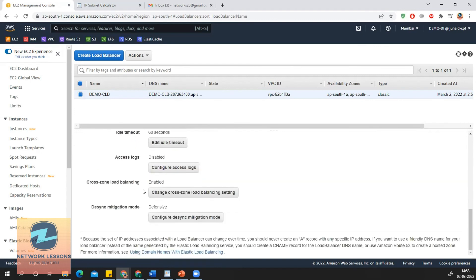Here you can also see the other attributes, including cross-zone load balancing, which is enabled by default on the CLB as well as on the ALB. However, on the ALB you don't have the option to disable it, but here on the CLB you can disable it.